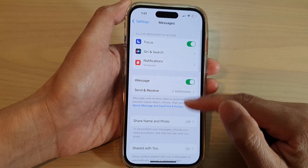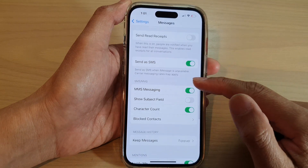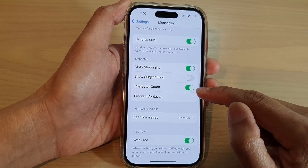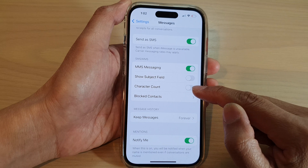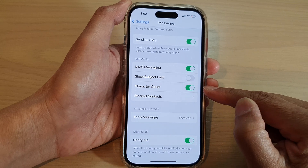Next, scroll down and tap on Character Count. Tap on the toggle button to switch it off or turn it on.